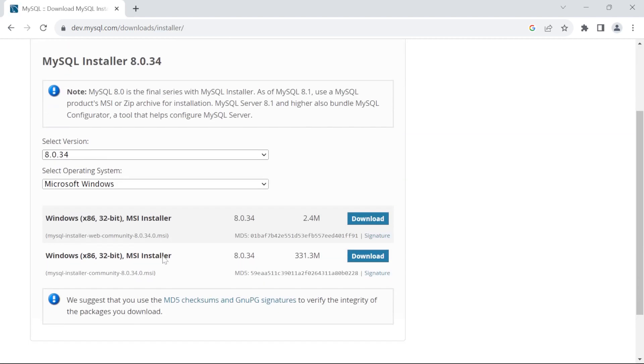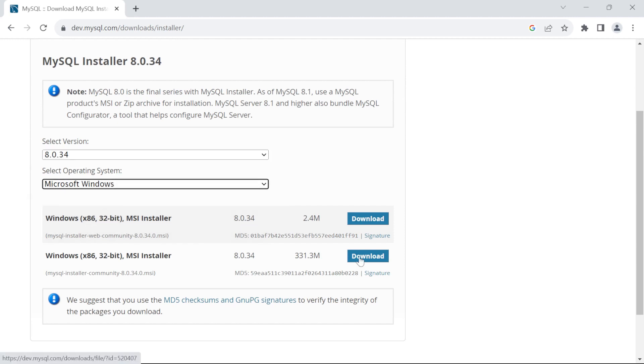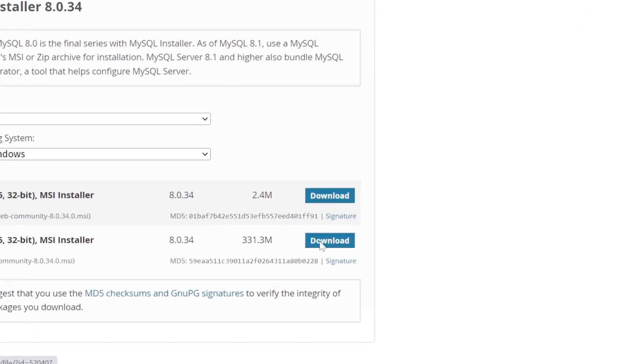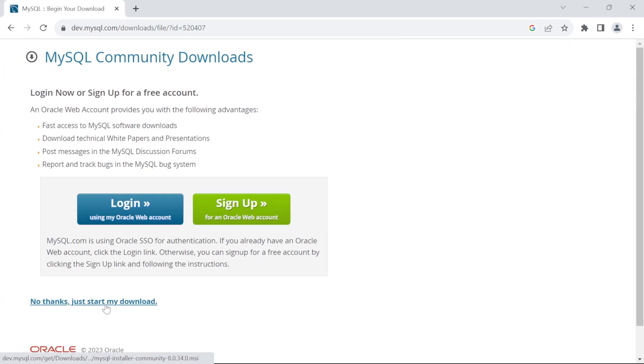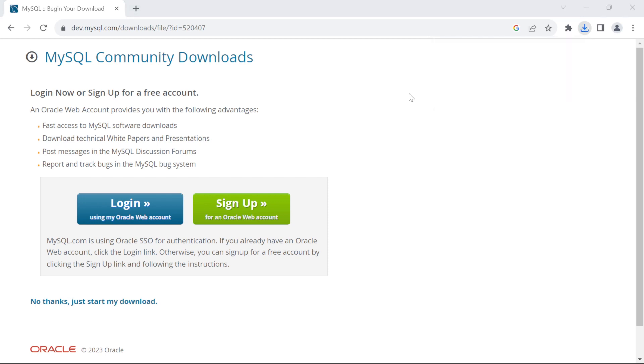We will select the latest version. Operating system is Microsoft Windows. Click on this Download button. Click on No thanks, just start my download. Wait until the download completes. Once the download finishes, open it.